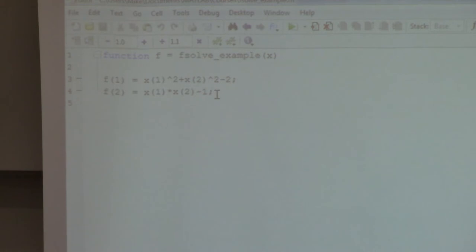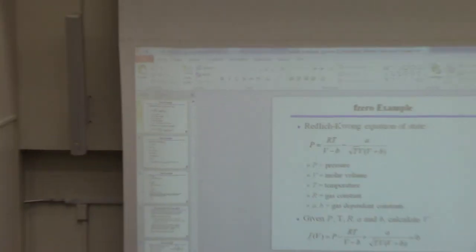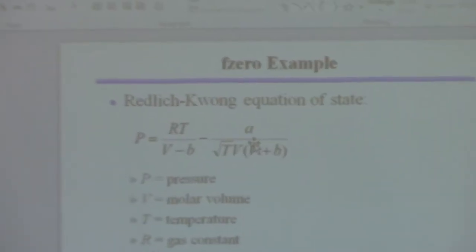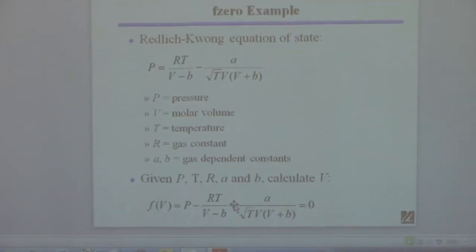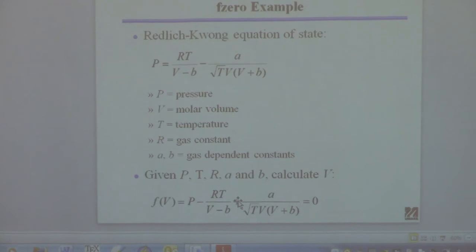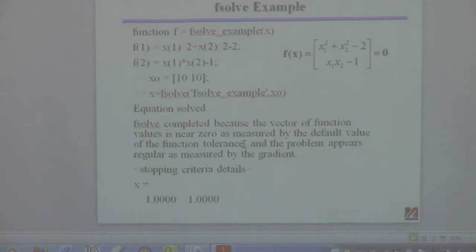Remember you always must write the equation as f(x) = 0. For the Redlich-Kwong example it wasn't written that way initially — you have to rearrange so everything is on one side. fsolve assumes whatever function you give it equals zero; if you give it the wrong form, you'll get a spurious answer.